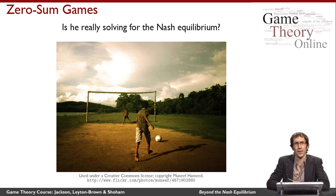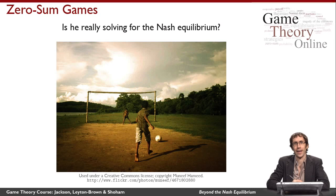It turns out that this isn't an accident. In the case of zero-sum games, these three ideas — doing as well for yourself as possible, hurting the other player as much as possible, and being in Nash equilibrium — all turn out to coincide.